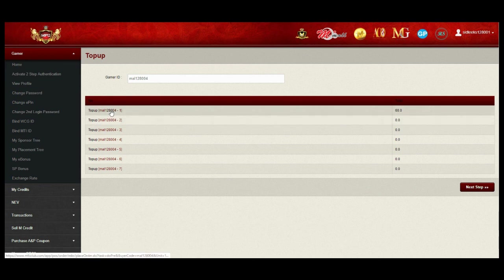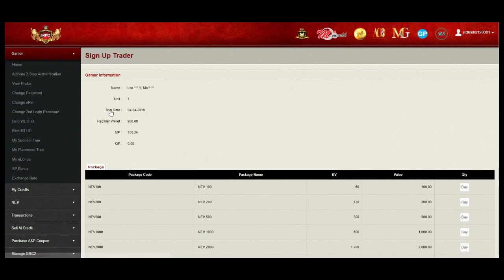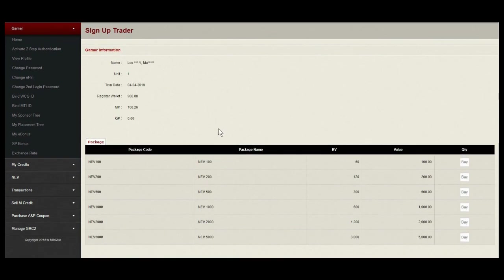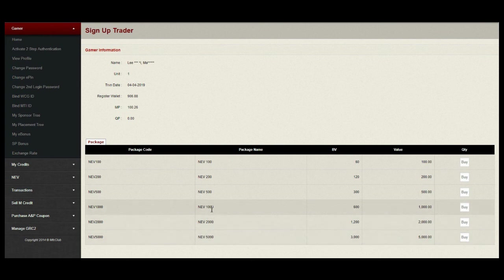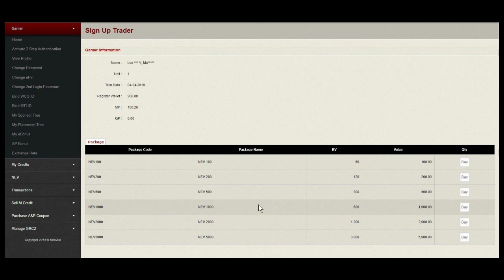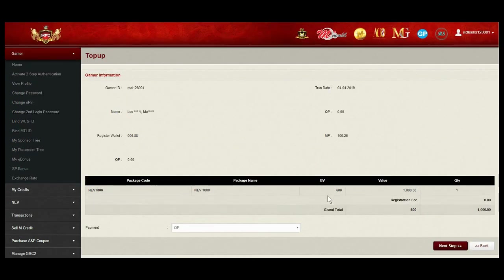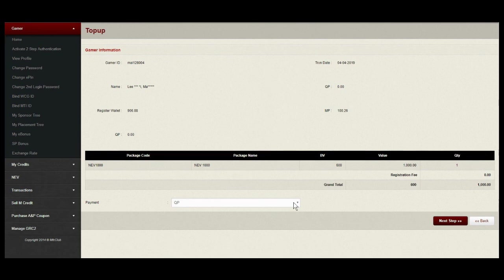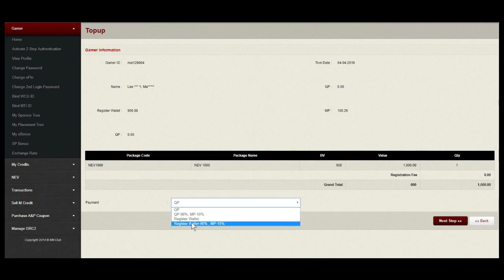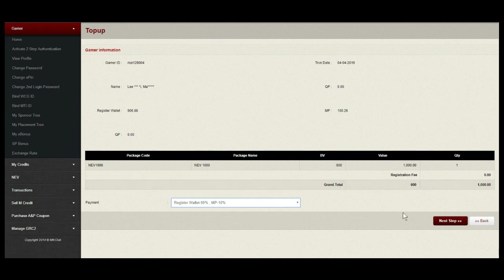Choose the package you would like to top up. I prefer top up NEV1000 today. And click on BUY. Choose payment type. Registered wallet 90%, MP 10%. Click next.